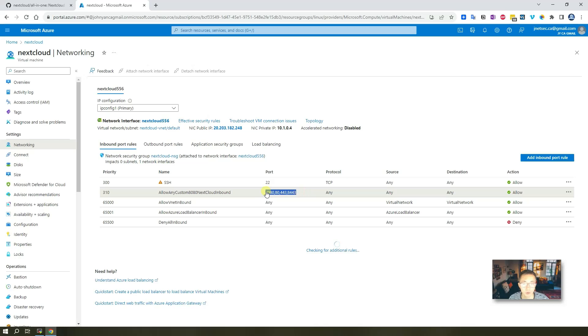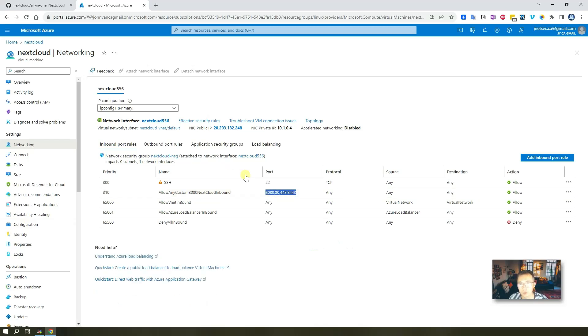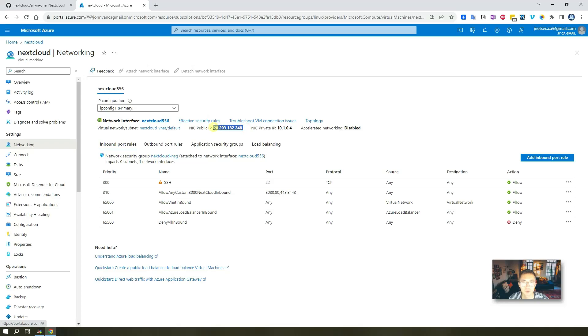Those four ports. Our next step is going to launch the configuration page for our AIO. Let's copy this public IP for our next step.